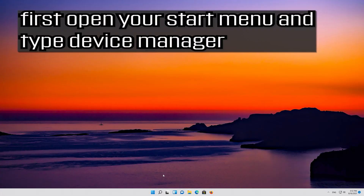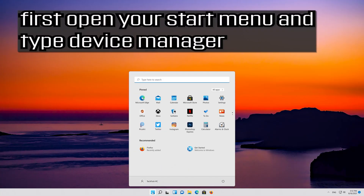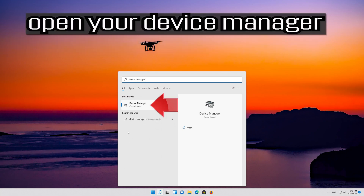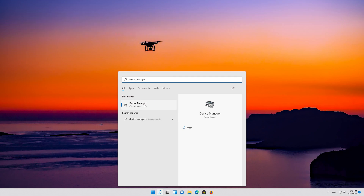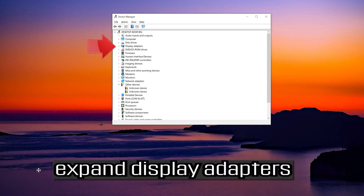First open your start menu and type device manager. Open your device manager. Expand display adapters.